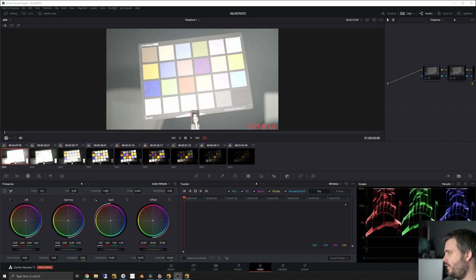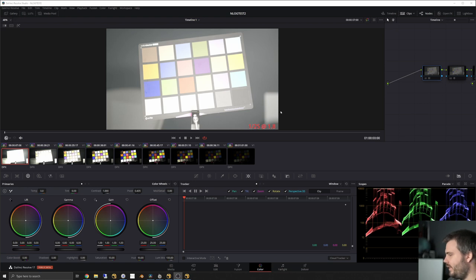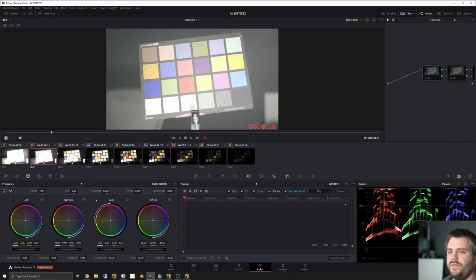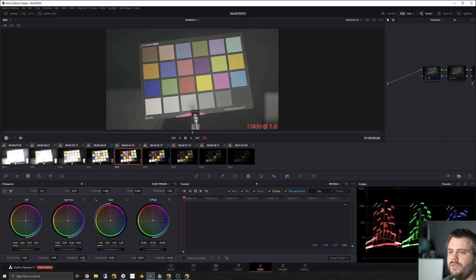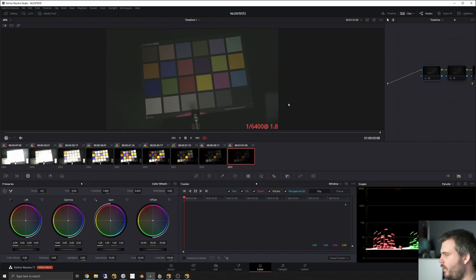What I've done is shot a test chart starting at 1/25th of a second at f/1.8. This is N-Log by the way — Nikon N-Log — shot on the Nikon Z6, 10-bit, recorded as DPX. So 1/25th of a second, and then the next shots are 1/50th, 1/100th, 1/200th, 1/400th, 1/800th, 1/1600th, and 1/6400th — each frame is one stop increment.